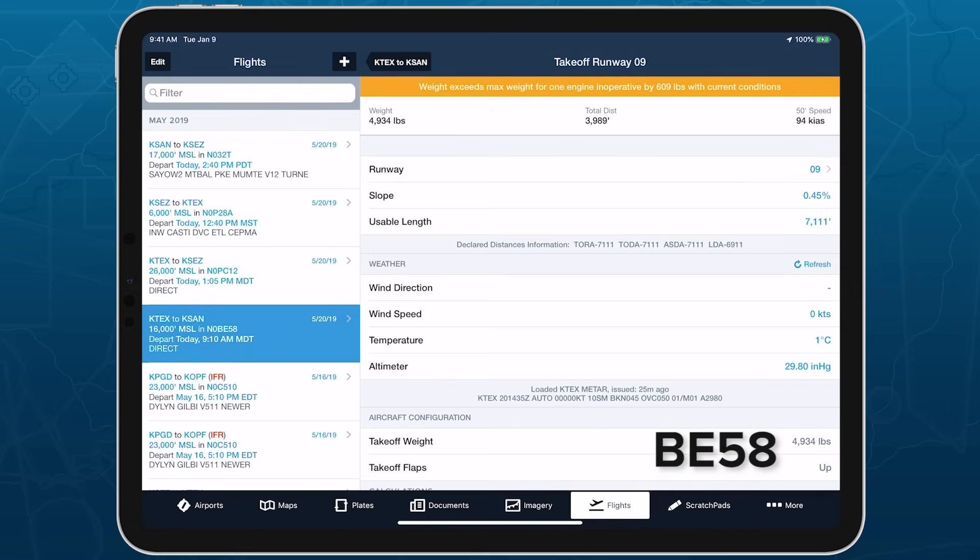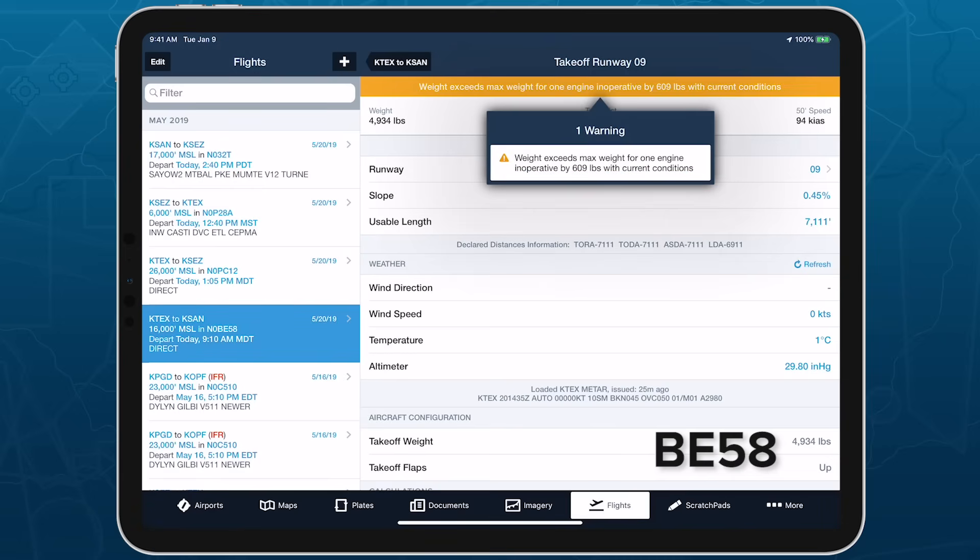Multi-engine aircraft also provide warnings related to engine out scenarios, such as if your takeoff weight exceeds the maximum for one engine inoperative.